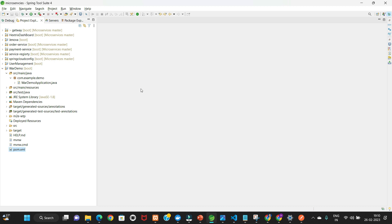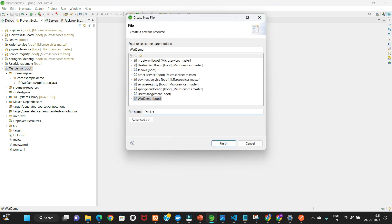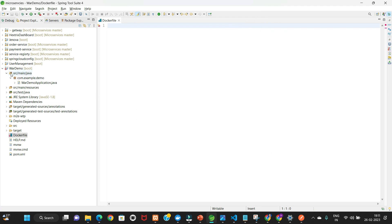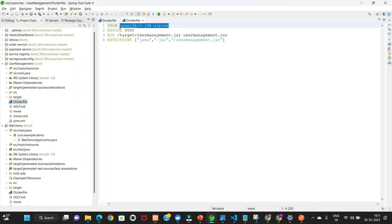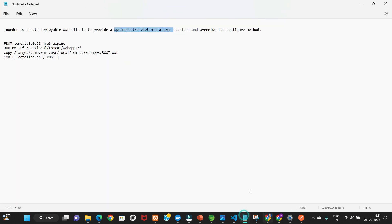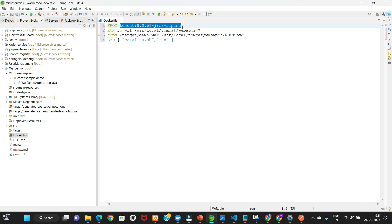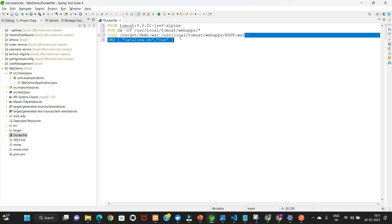Now let's create the Dockerfile. The Dockerfile is a list of commands that we want the Docker engine to execute — Docker reads instructions from the Dockerfile and creates the Docker image for us. In the previous video the base image was Java JDK, but in this example the base image is Tomcat, not JDK. So our FROM instruction is 'tomcat'.